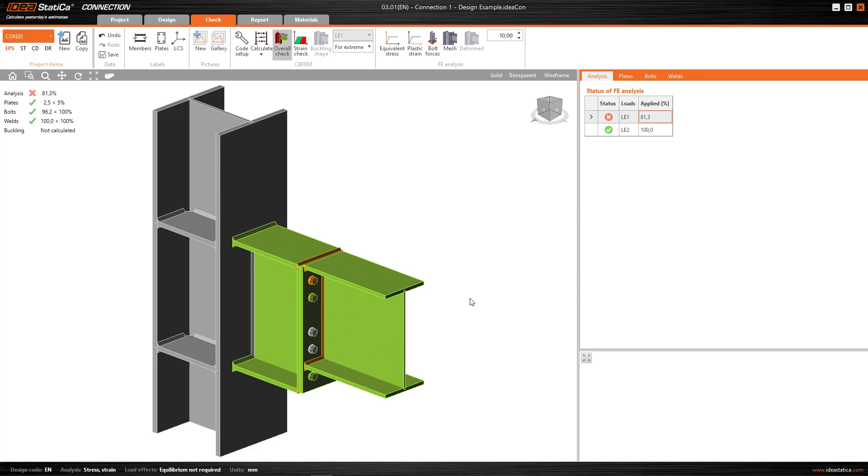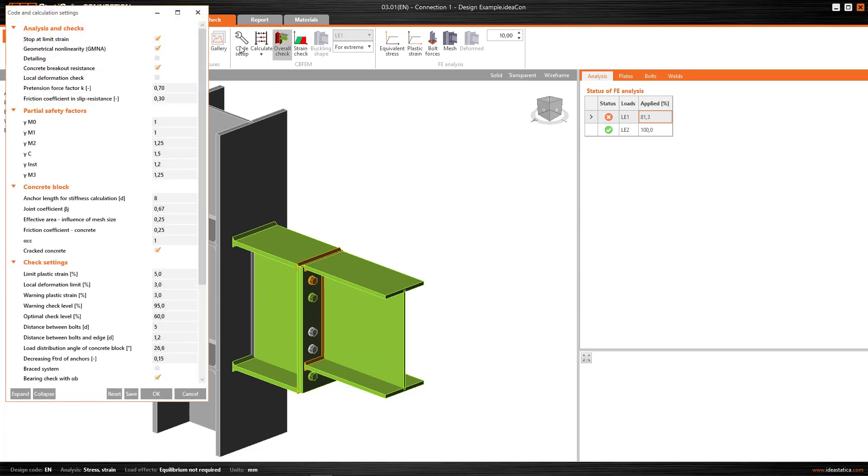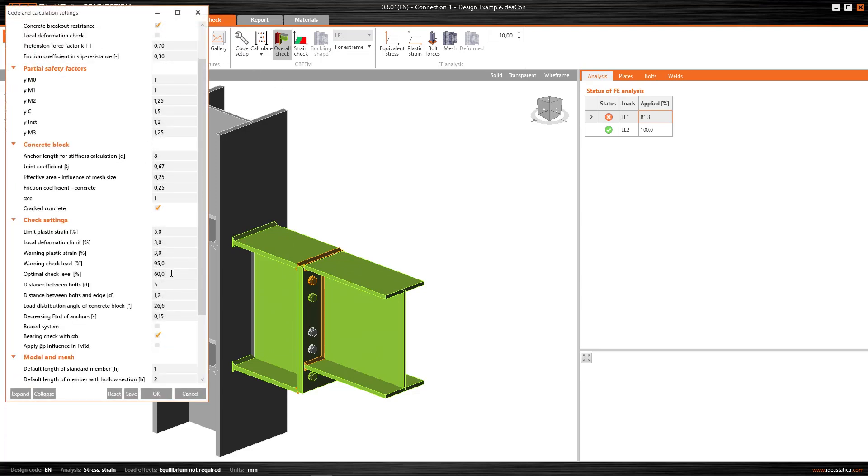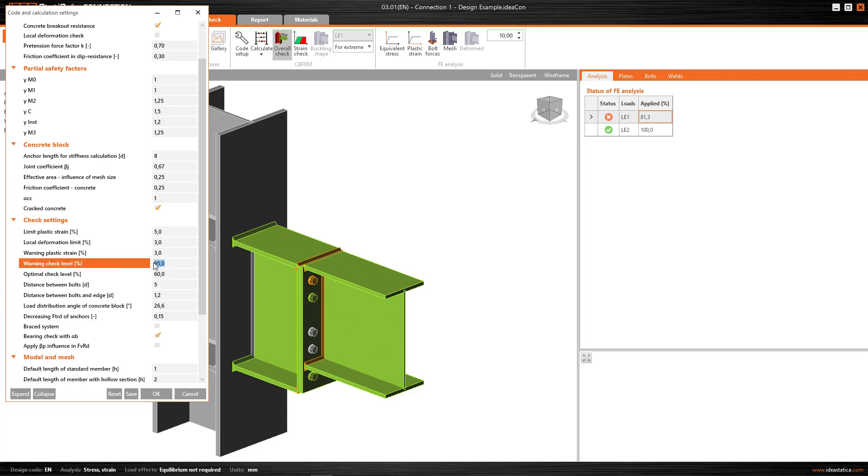So now I've talked about optimal ranges, and about ranges that are at the limit, but how are these ranges defined? If you remember, here in code setup, I have these values that generate for me a warning level. This warning level, for those elements that are close to the limit but that still satisfy the check, is set by default at 95%.